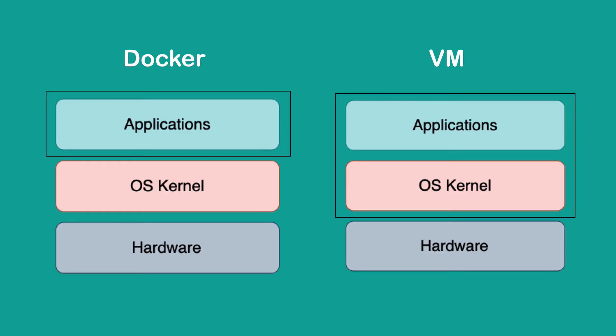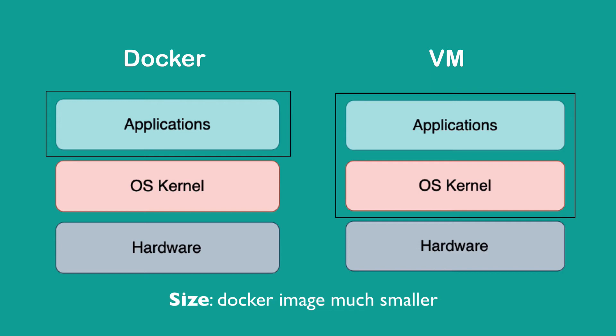What does this difference between Docker and virtual machines actually mean? First, the size of Docker images is much smaller because they only implement one layer. Docker images are usually just a few megabytes.